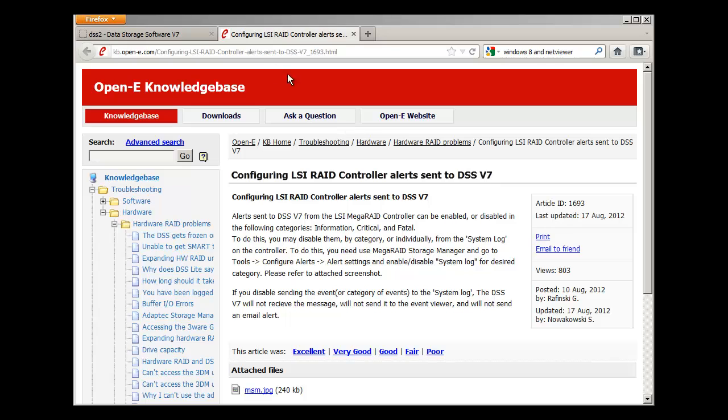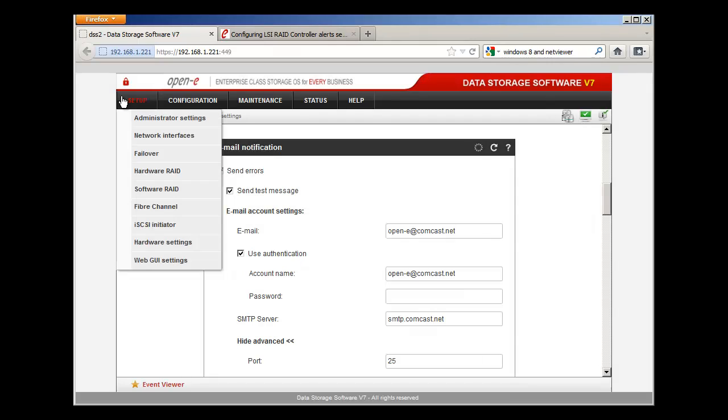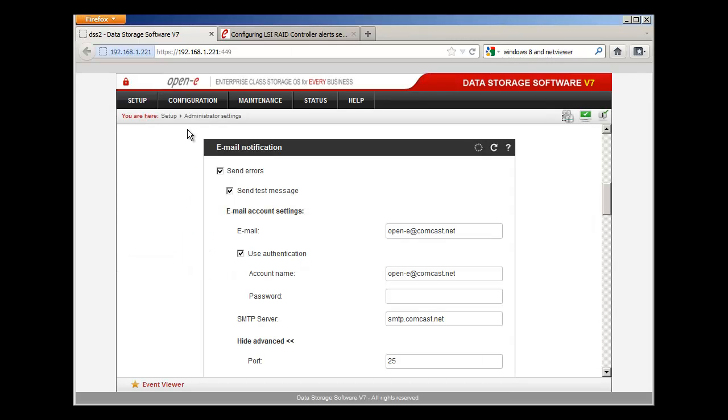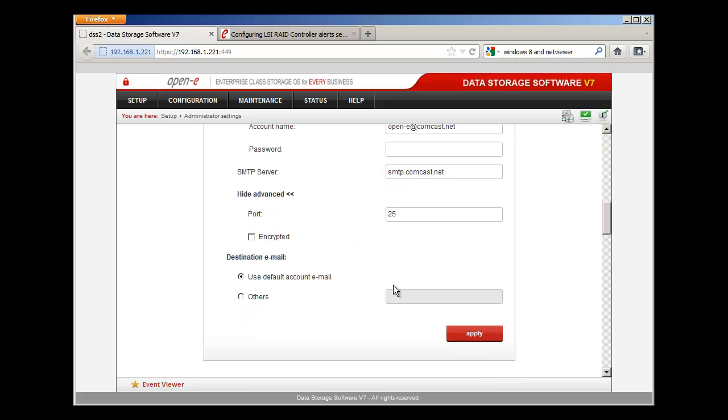Let's do some simple things first. We want to go into the DSS V7, go to Setup, and then Administrator Settings. You want to make sure that your email notification is set up properly. Make sure it's clicked on for send errors. When you first set up, send the test message. Set up your email account, your outgoing mail server, make sure that's set right with your port, and then hit Apply right down here. That's going to send you a test message to your email, and you want to verify that first.